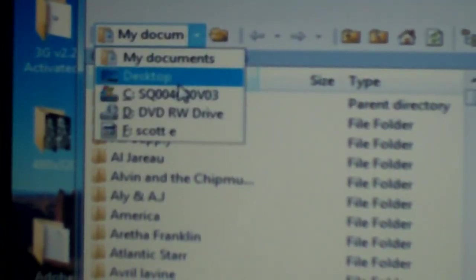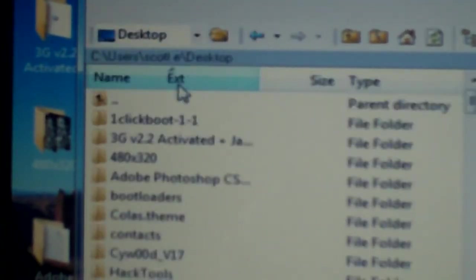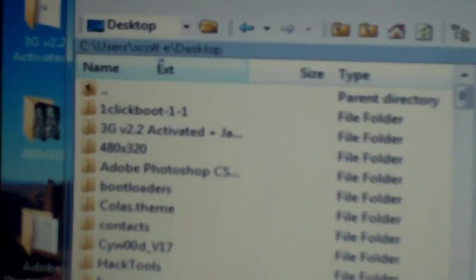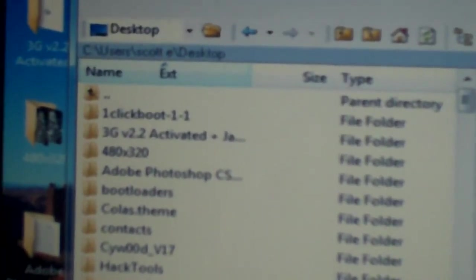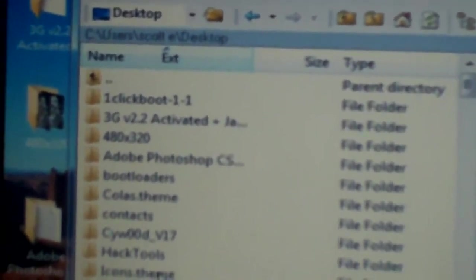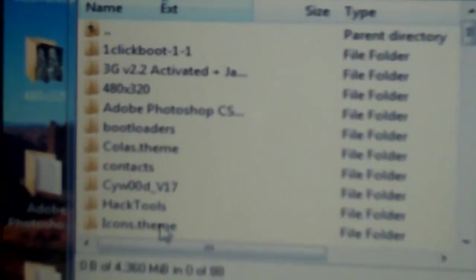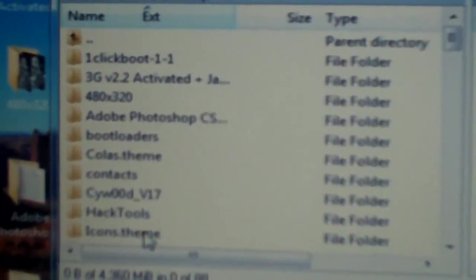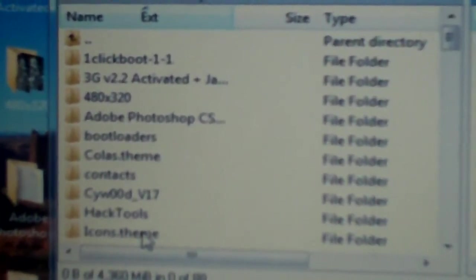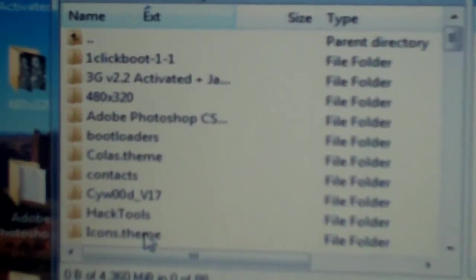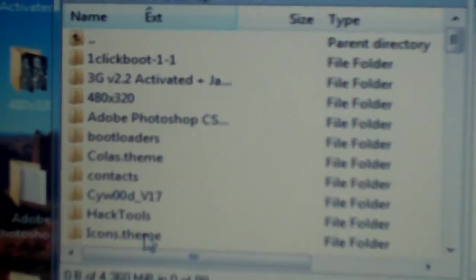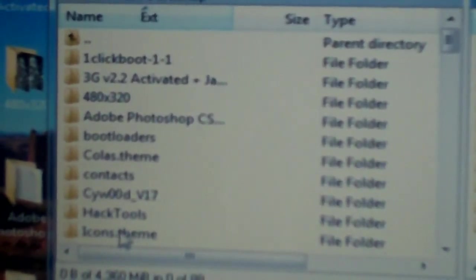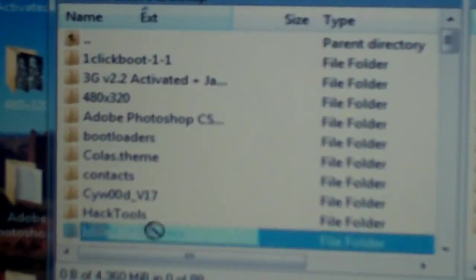What I'm gonna do is simply click that, go to the desktop, and we're gonna use this one right down here. I'm not sure if you guys can see it - it says icons.theme. All of your themes have to end in .theme, just to let you guys know.